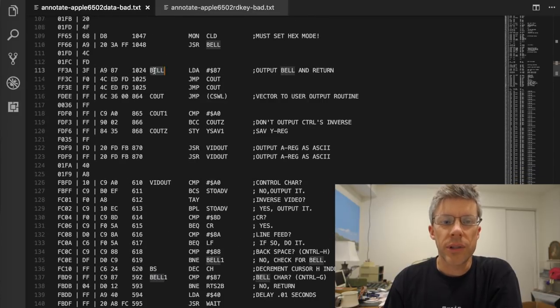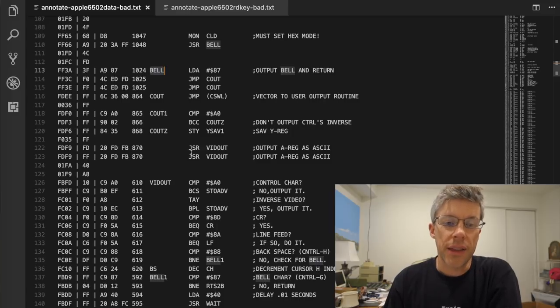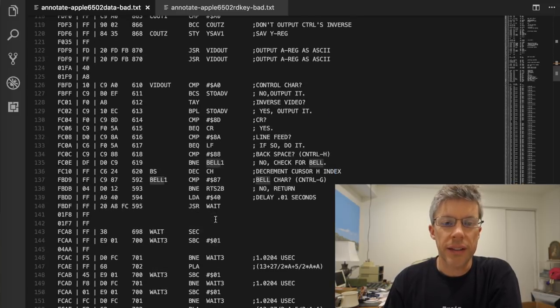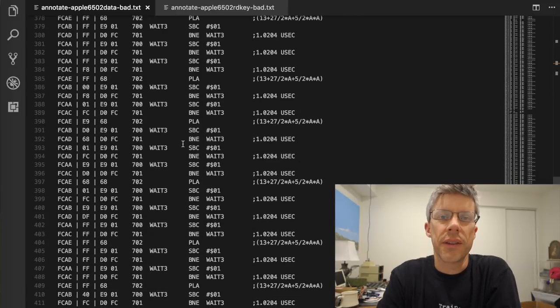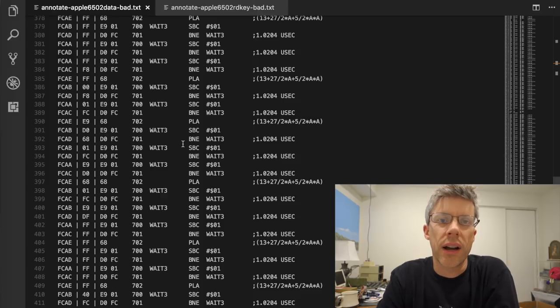And then finally it just continues on doing some initialization and then gets down to where it outputs the bell, which it goes ahead and does because we hear it beep.